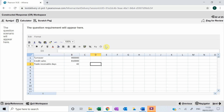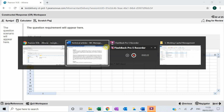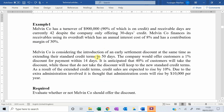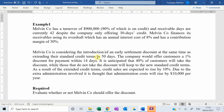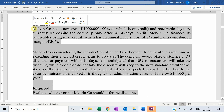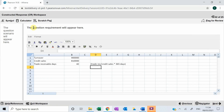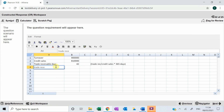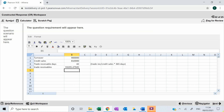You all know the formula for trade receivable days: trade receivables divided by credit sales, multiplied by 365 days. Read the question carefully — sometimes it says to assume 360 days, but here no assumption has been provided, so we use 365 days. Using that formula, trade receivables become the subject: 42 over 365, multiplied by credit sales.